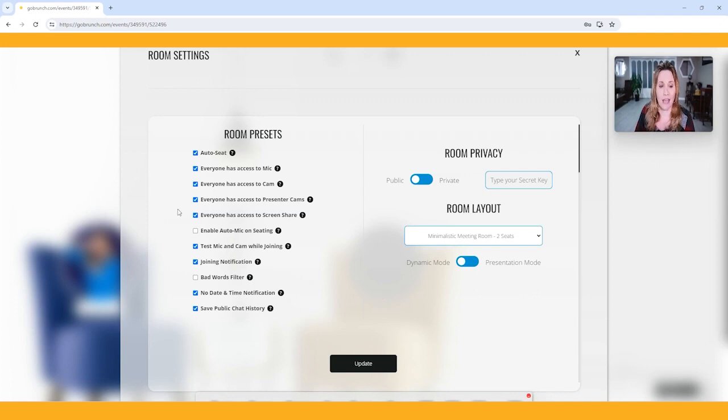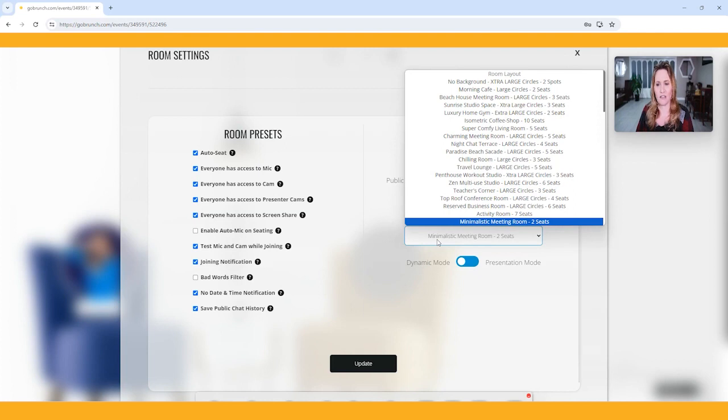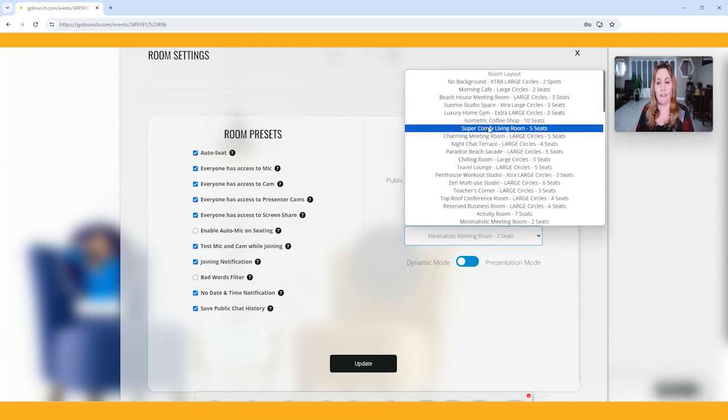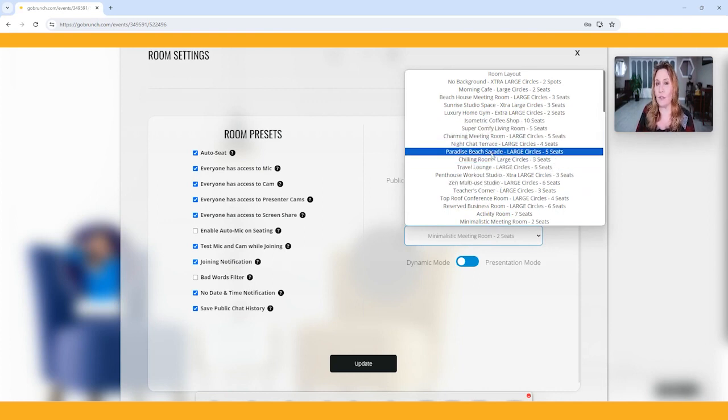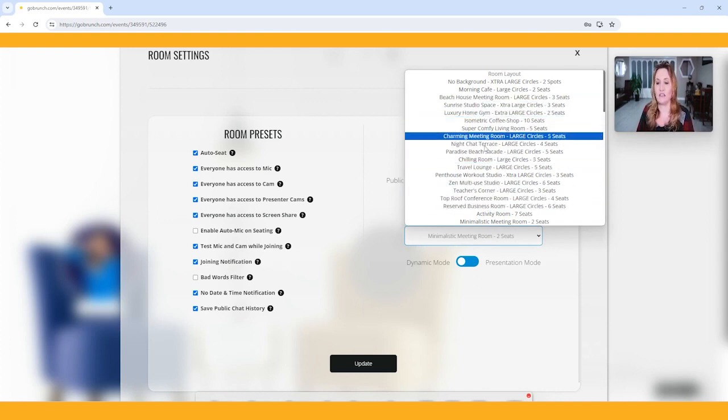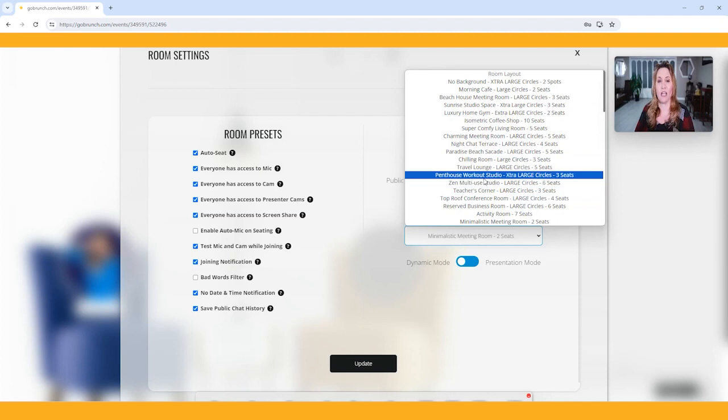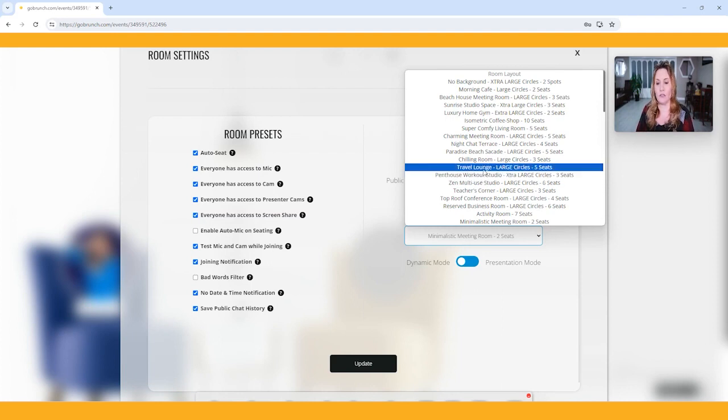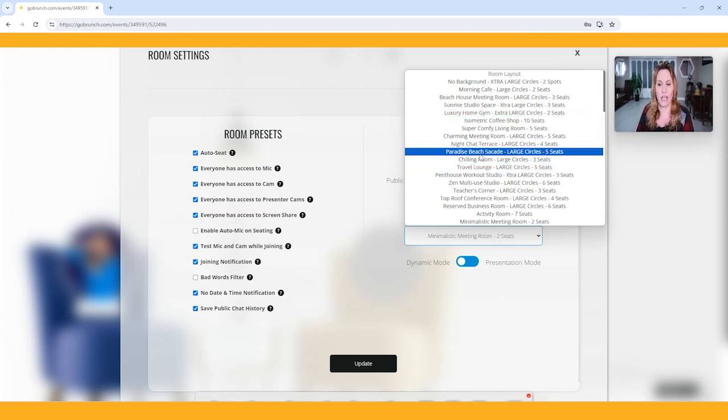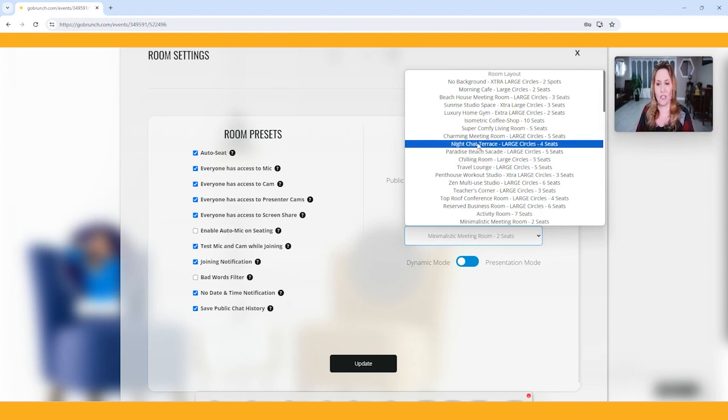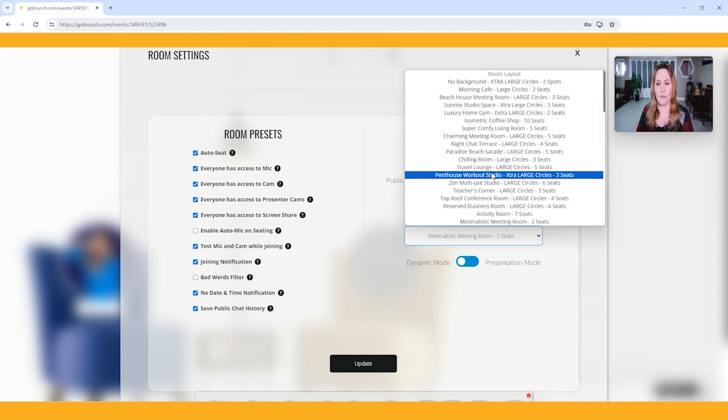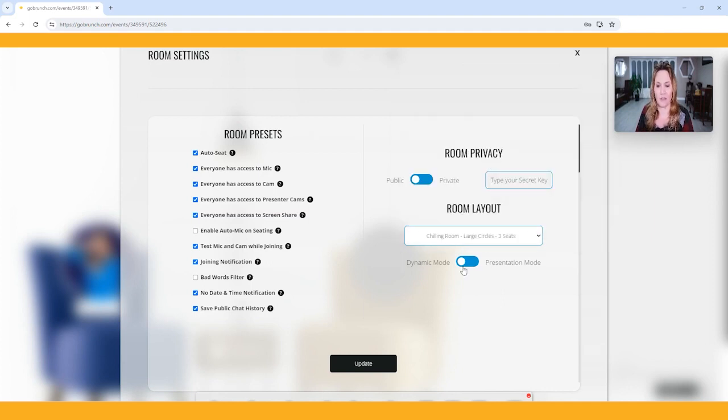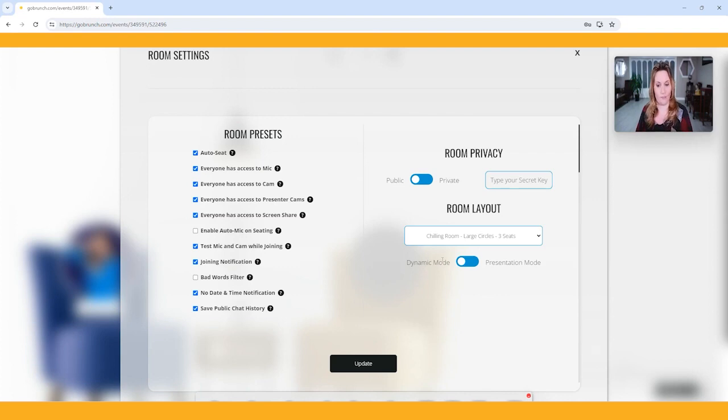Let's say I was like, oh my gosh, I actually don't want that background that I picked. I actually want a different background. This is when you can change that. Remember, once you start building your room out, if you change this layout, you're going to erase all the changes that you made. So I always suggest that you're pretty sure before you get started what layout you want. But let's say that was a really cute thing, but I actually want to do something else. I'm going to make this just a chill room.